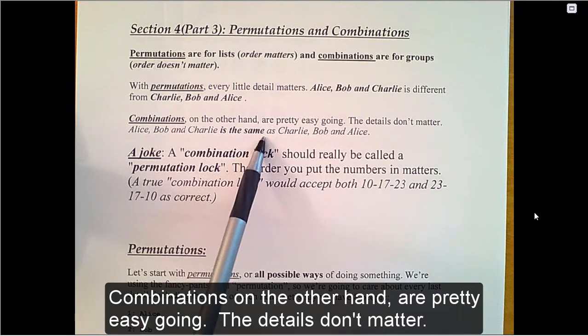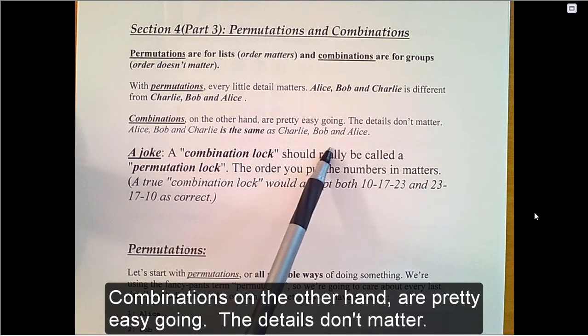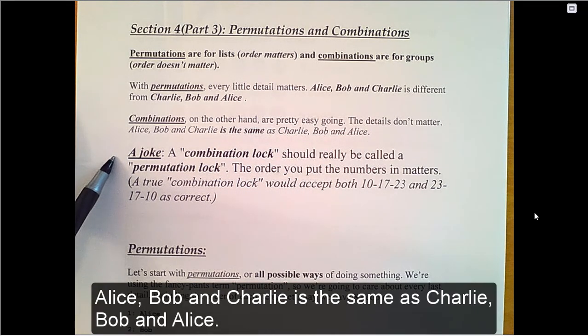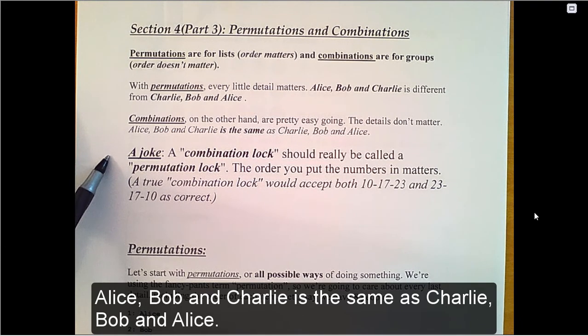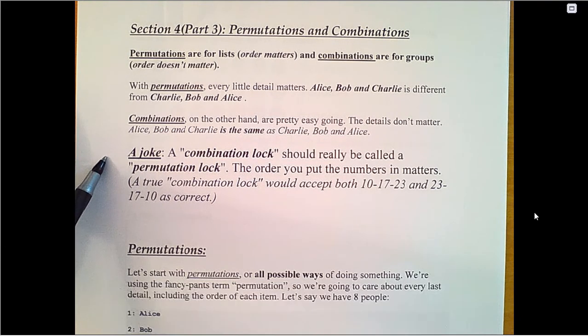Combinations, on the other hand, are pretty easy-going. The details don't matter. Alice, Bob, and Charlie is the same as Charlie, Bob, and Alice.